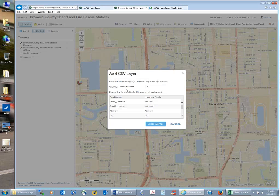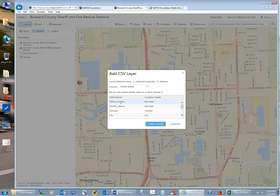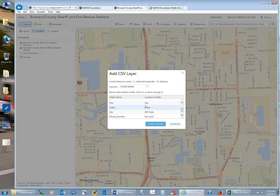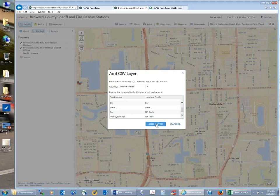ArcGIS Online is very smart — it looks at the file, determines it's a US address rather than latitude and longitude, and matches the fields. On the left you see the fields from the CSV file; it matched city to city, state to state, et cetera. When planning to geocode an address, it's always best to use the same field names that ArcGIS Online is looking for. Once I confirm the field matching is correct, I click 'Add Layer.'